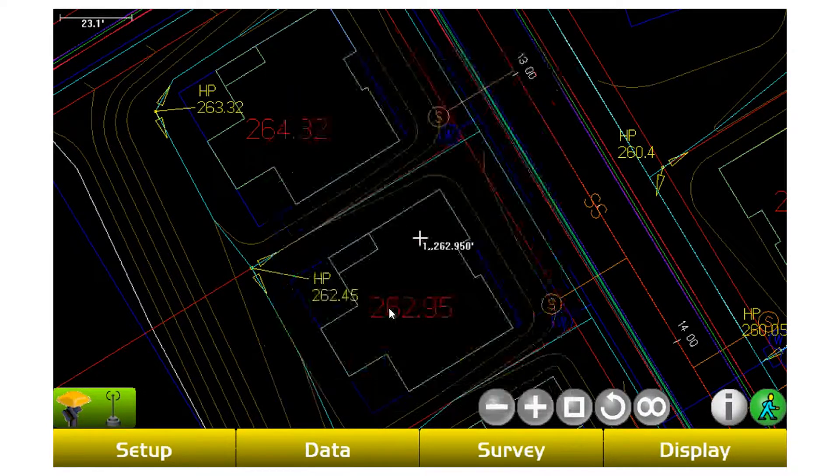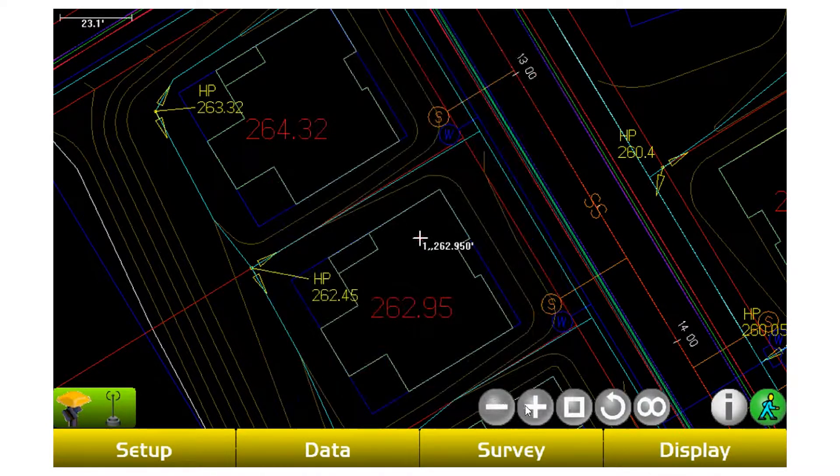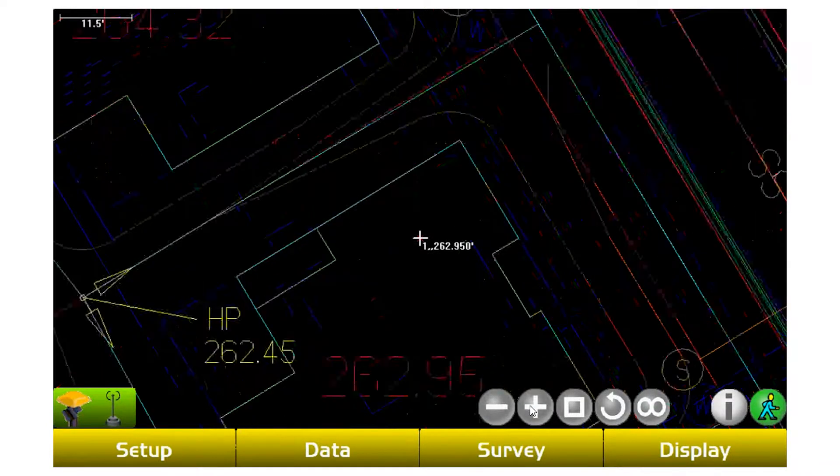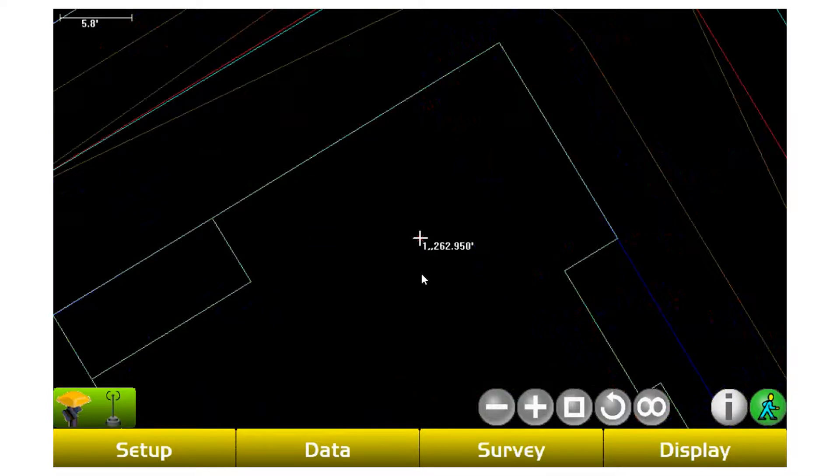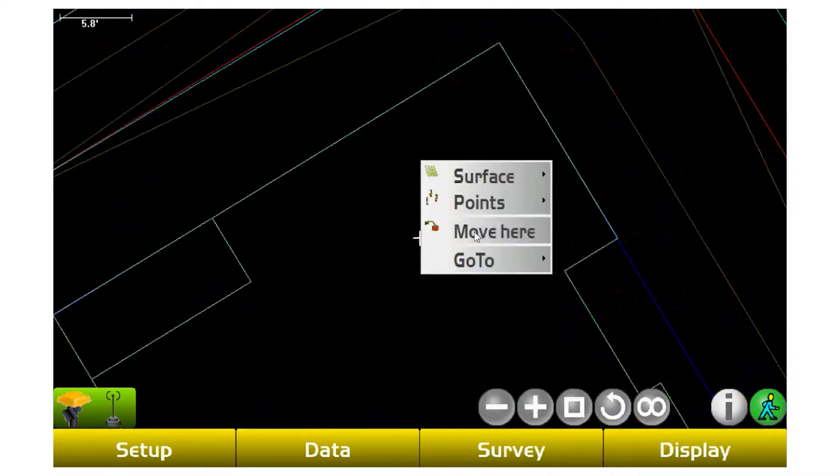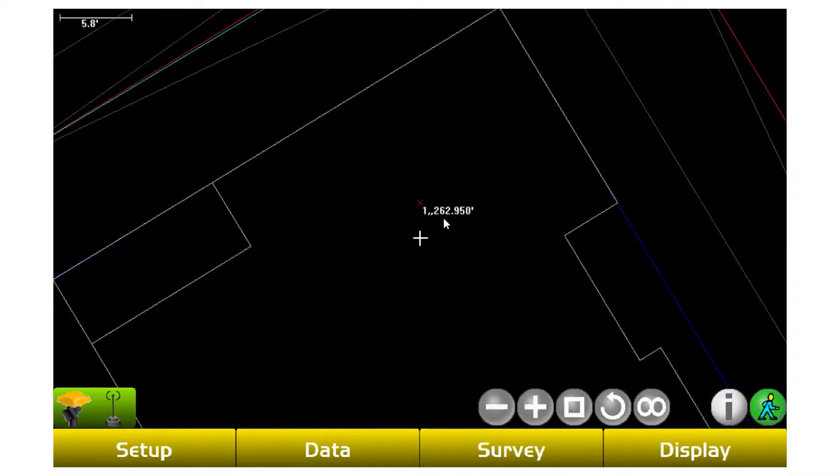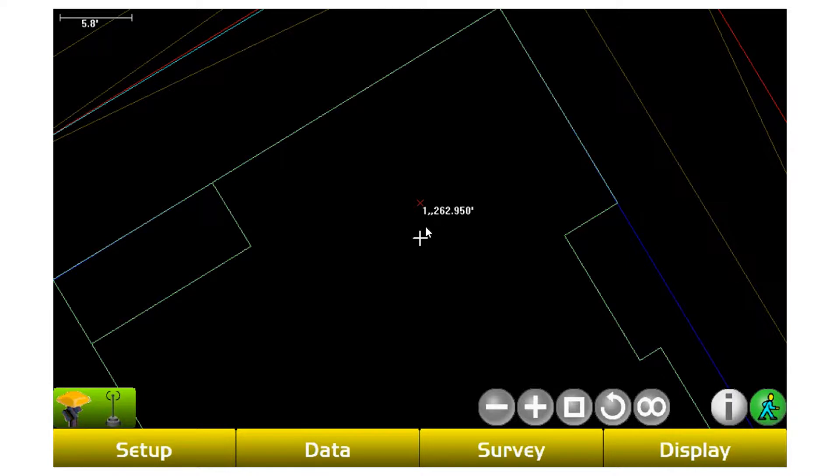Now if I zoom in to my point, if I move away, you can actually see the red X that was left. It also tells you the number of that point. I didn't have a description, so it's blank, but it shows the elevation of that point as well.